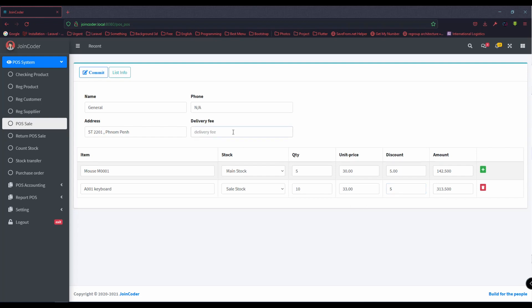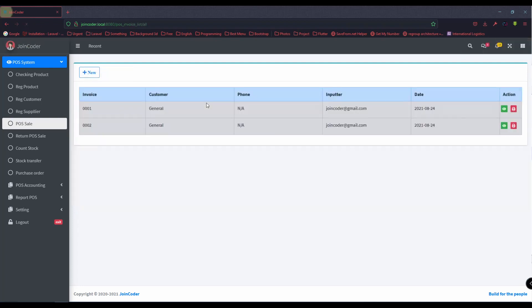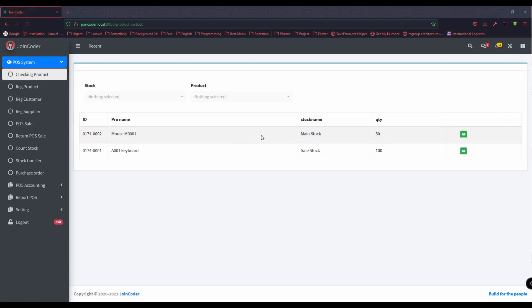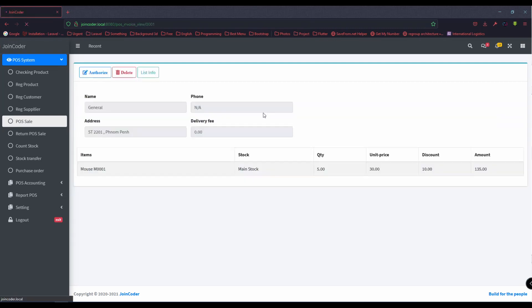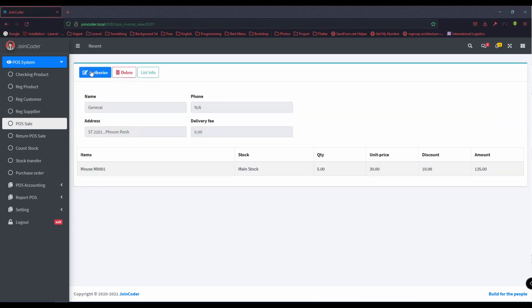If you have a delivery fee, you can put it here — for example, five dollars. You can see all of this in the order. Note that the product is not yet cut from our stock. It will only be cut when we use the authorize function. After we authorize, it will cut out from stock.